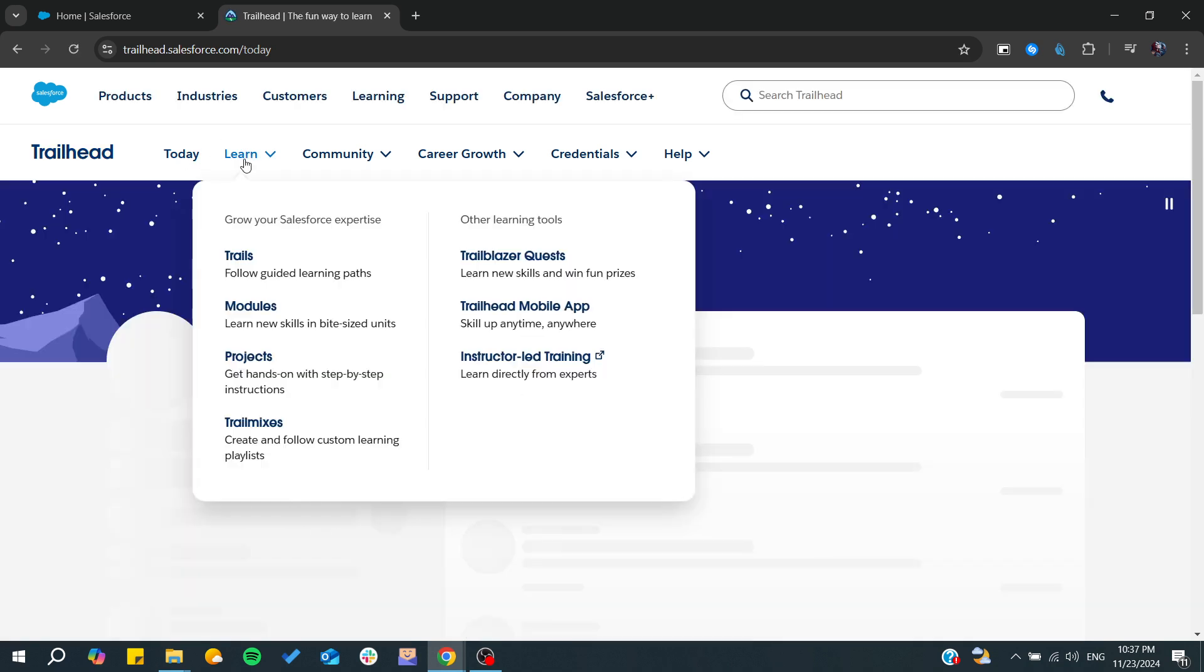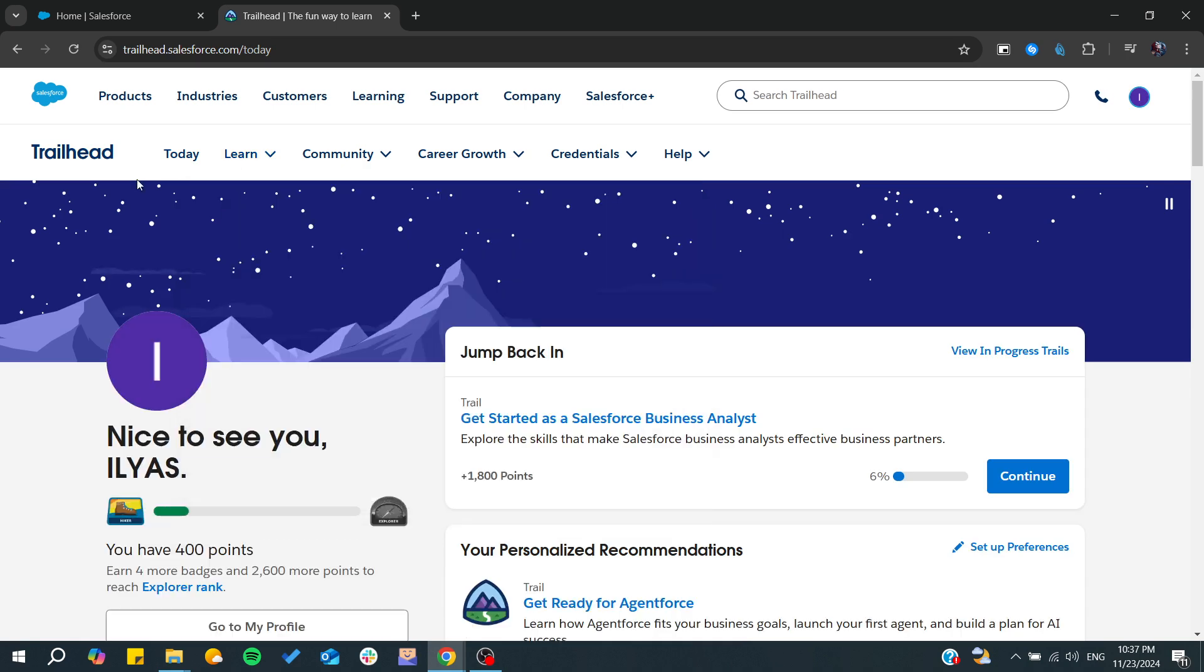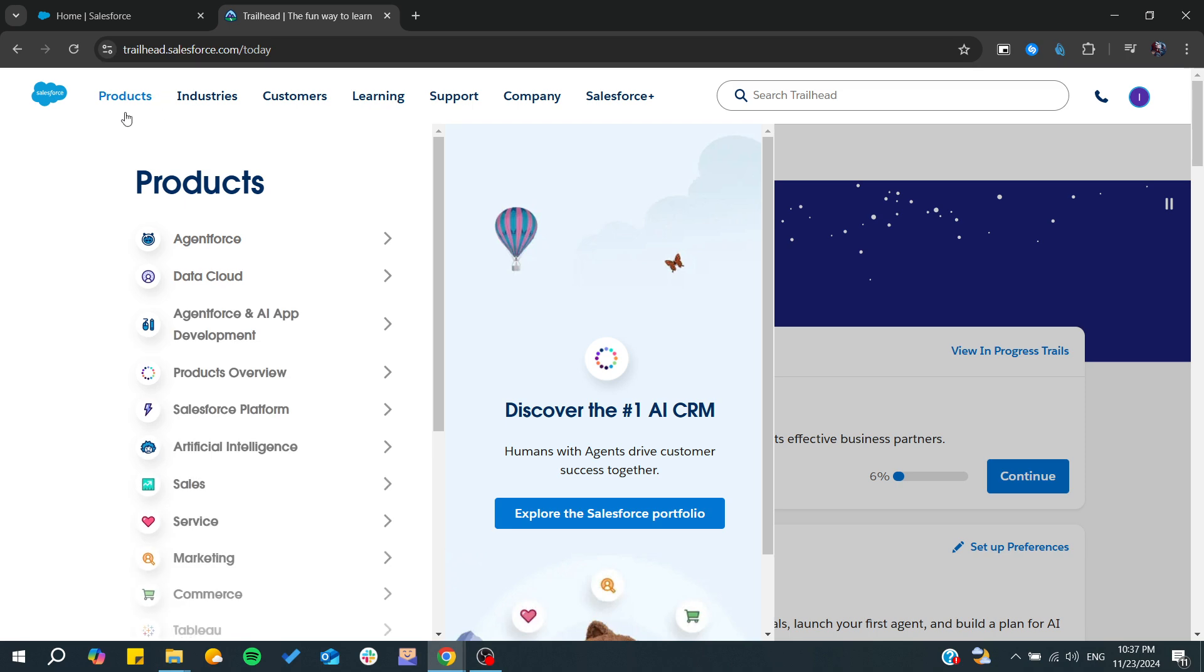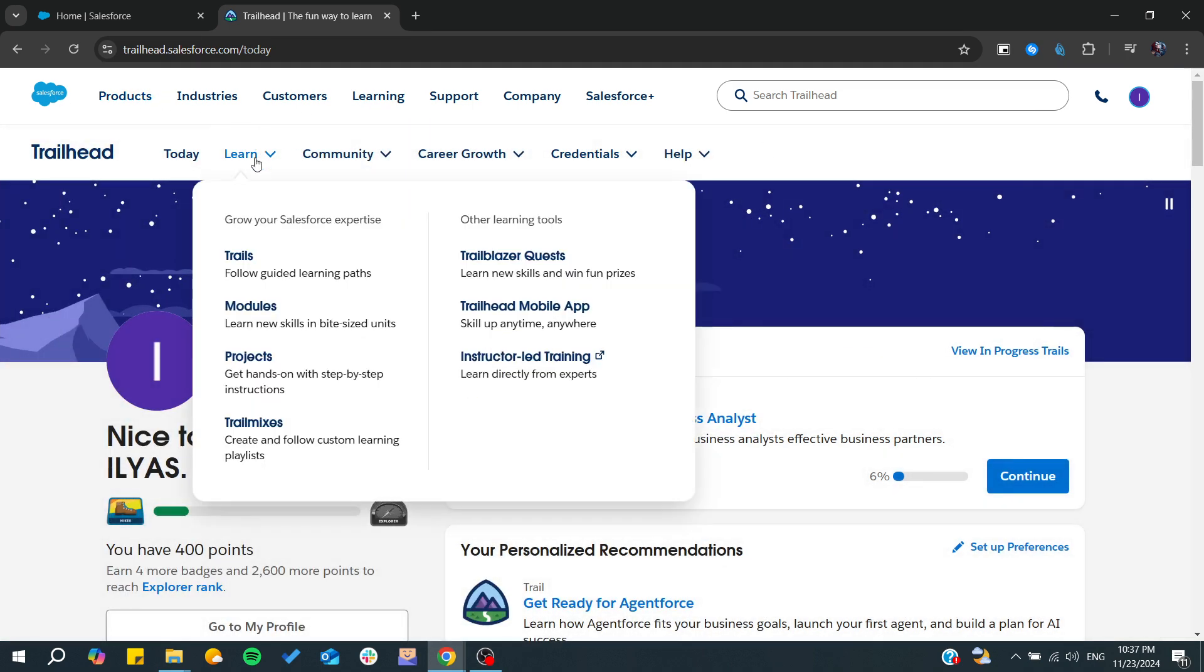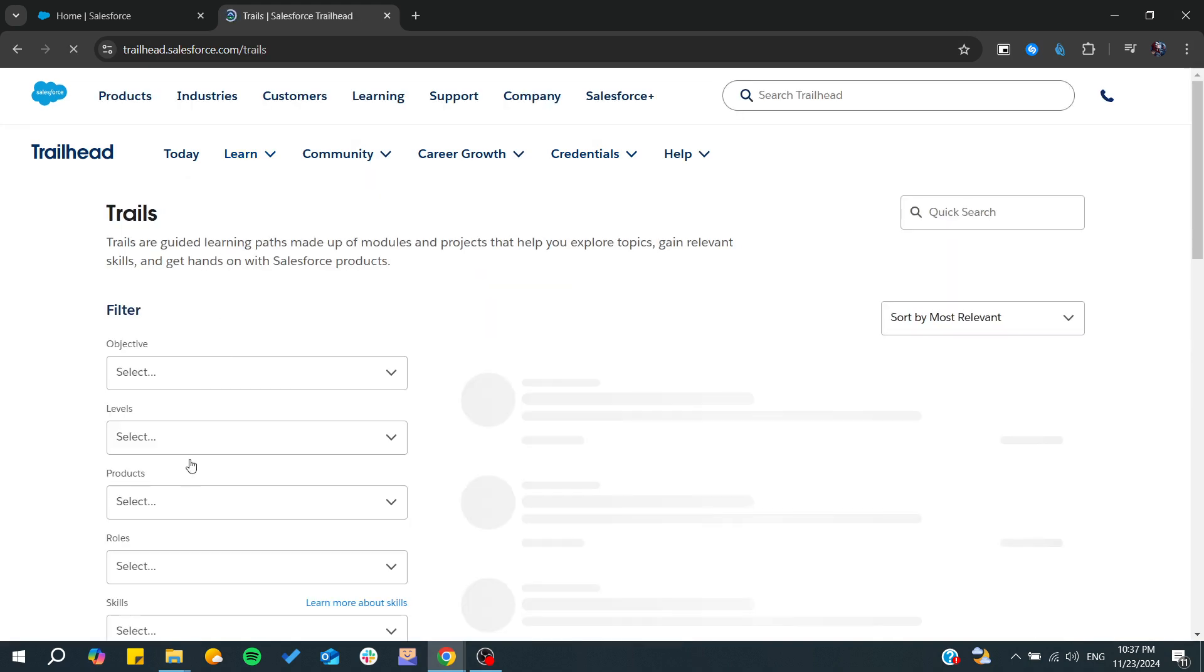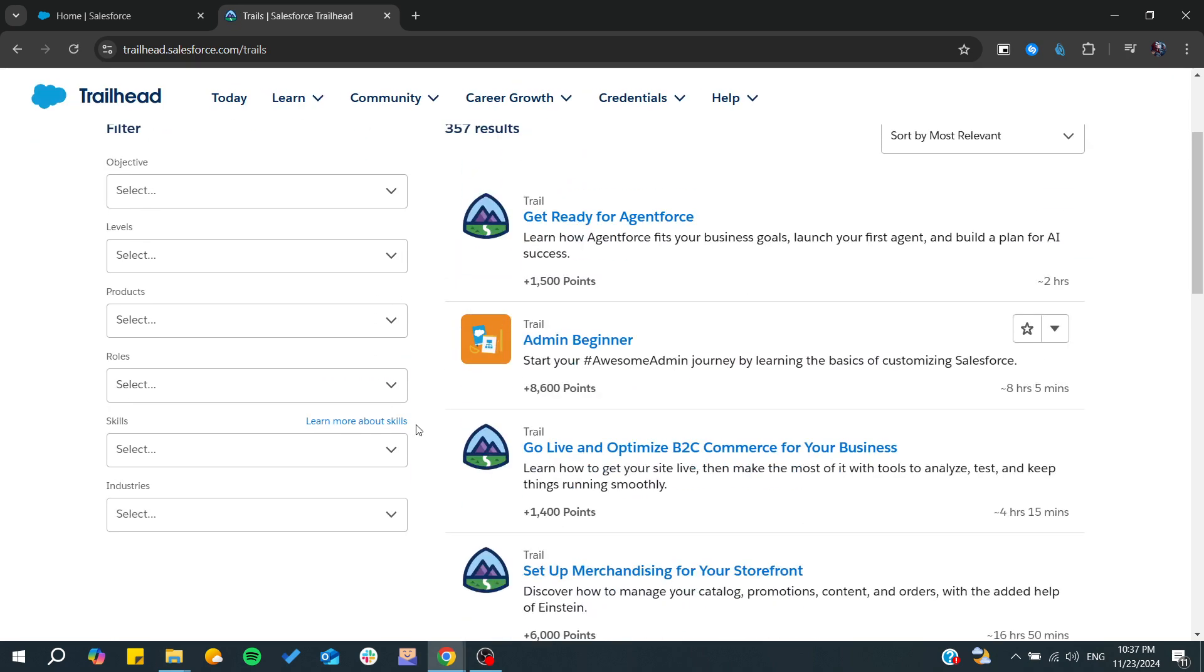If you need to learn something specific to Salesforce, this is the right place. Just go to Learning and then you can find trails. From the trails, you can choose any trail that you would like.